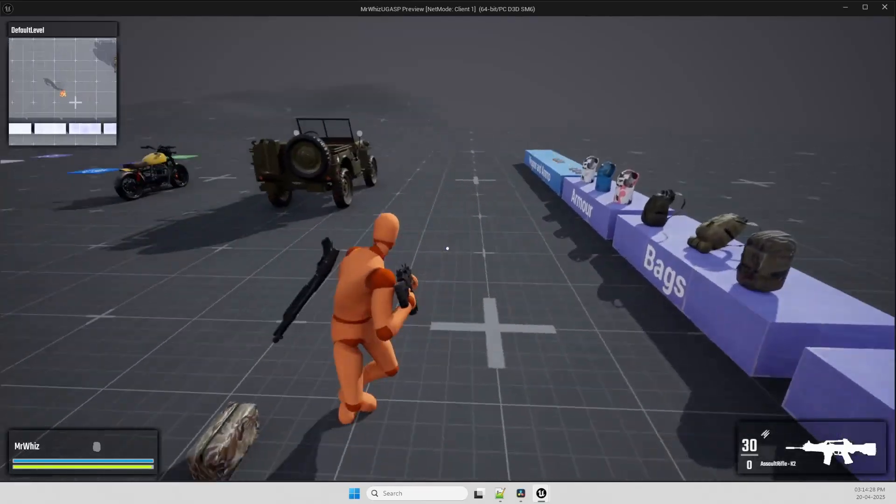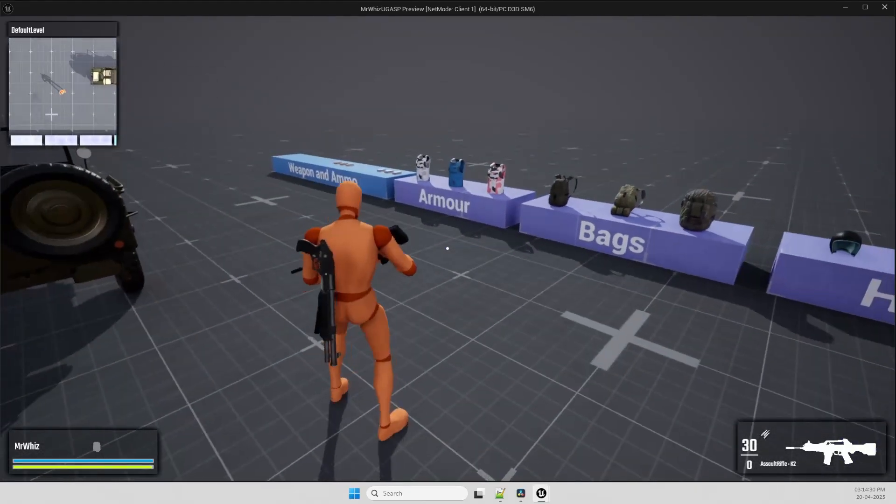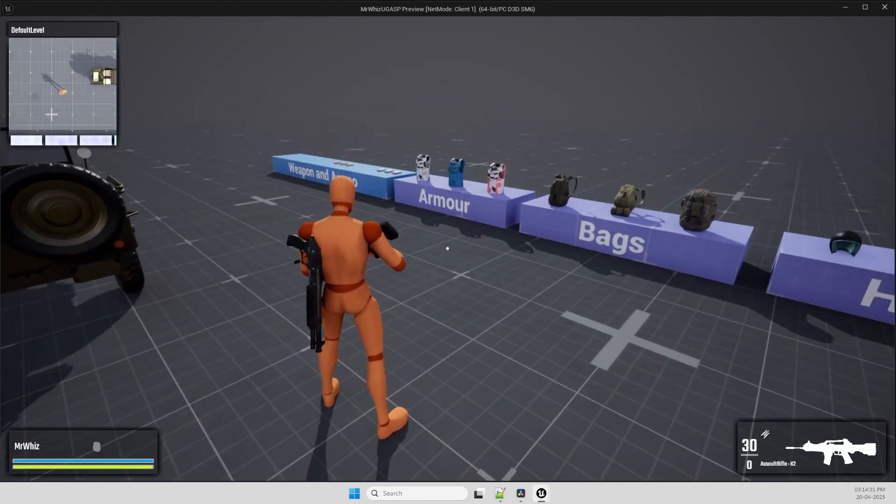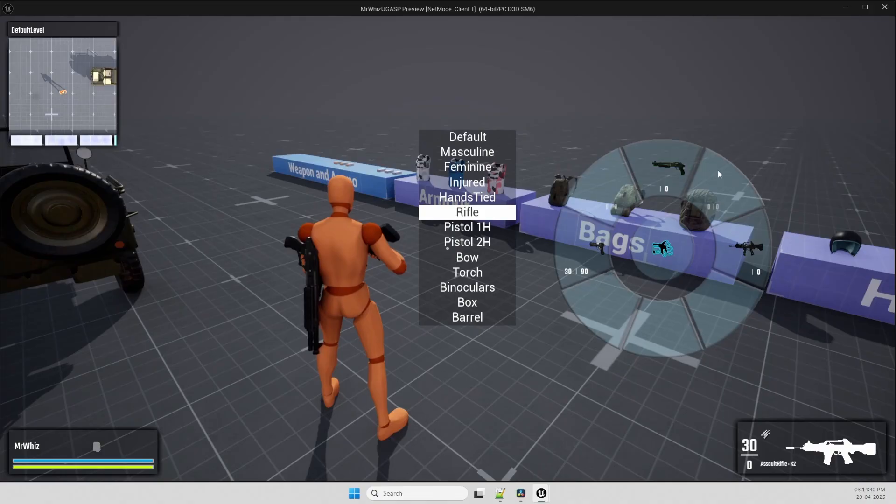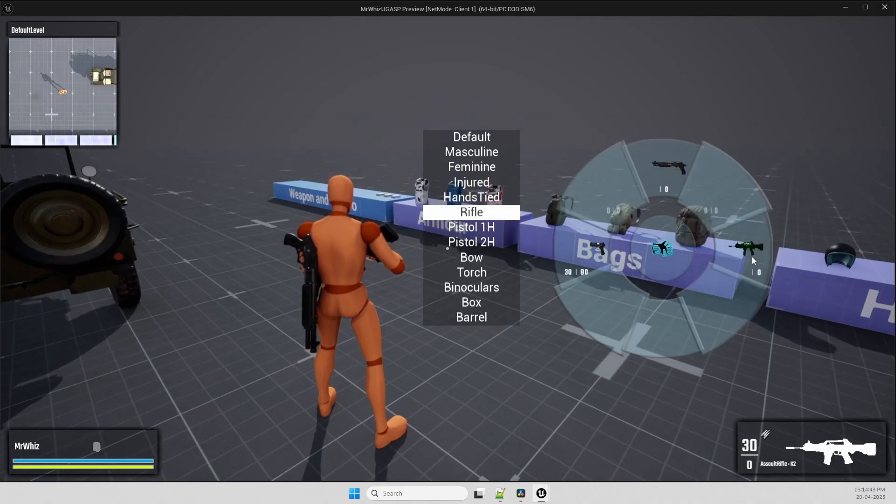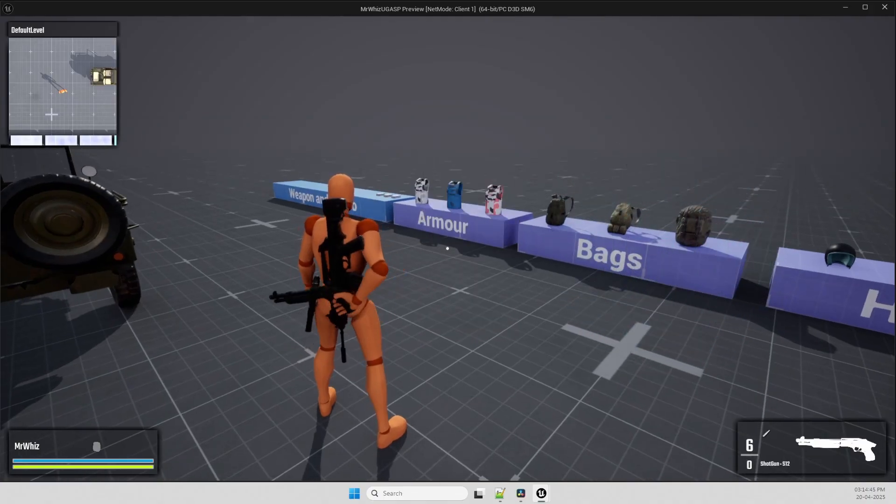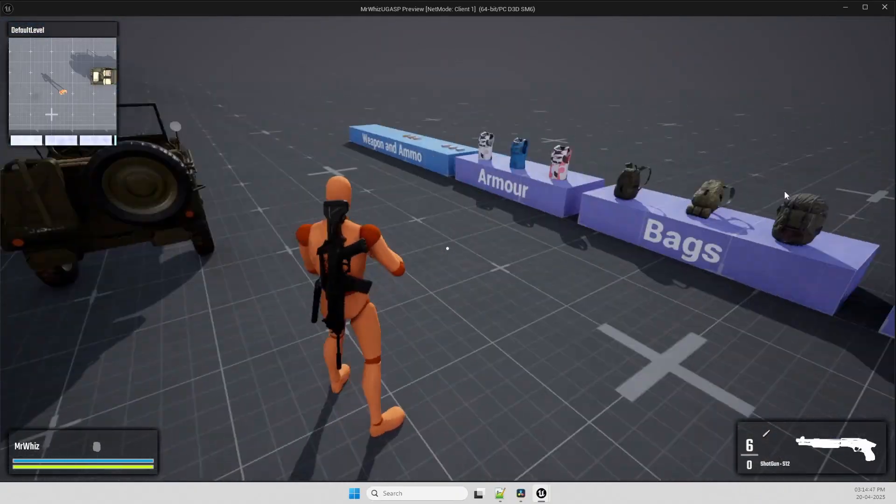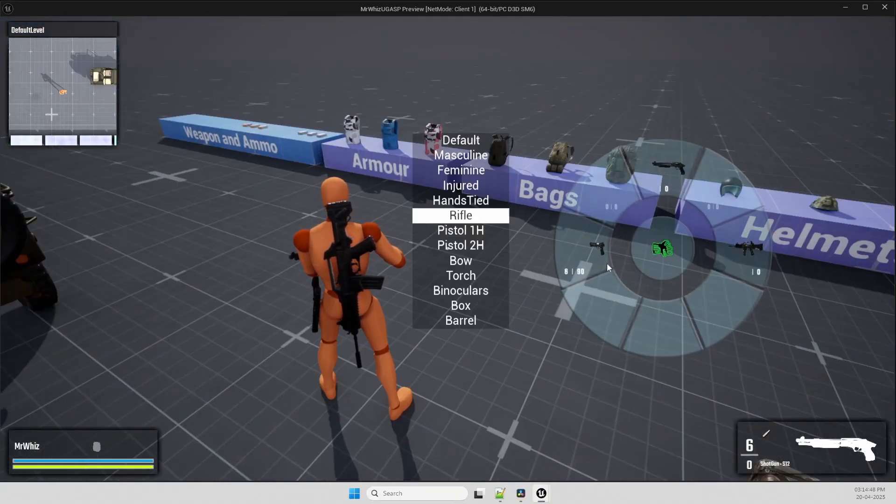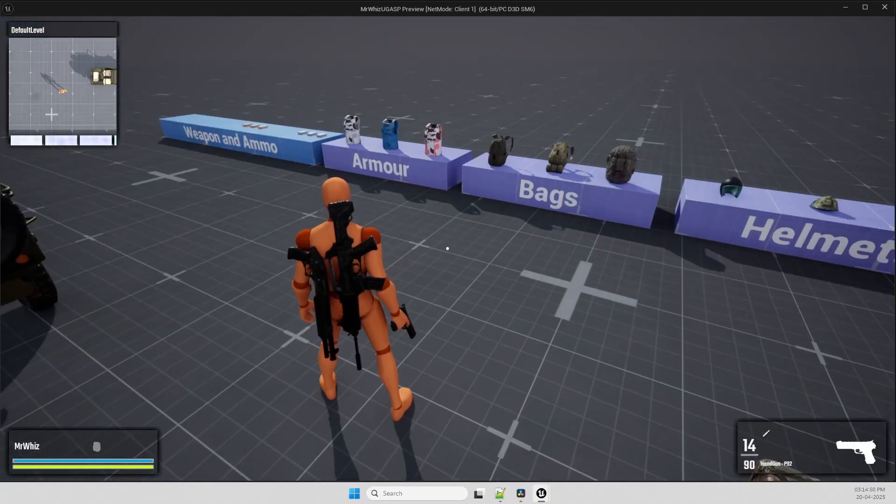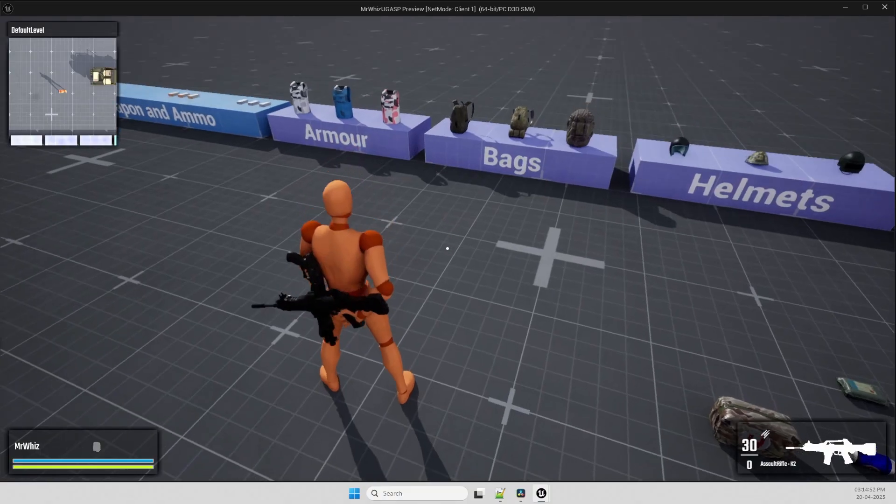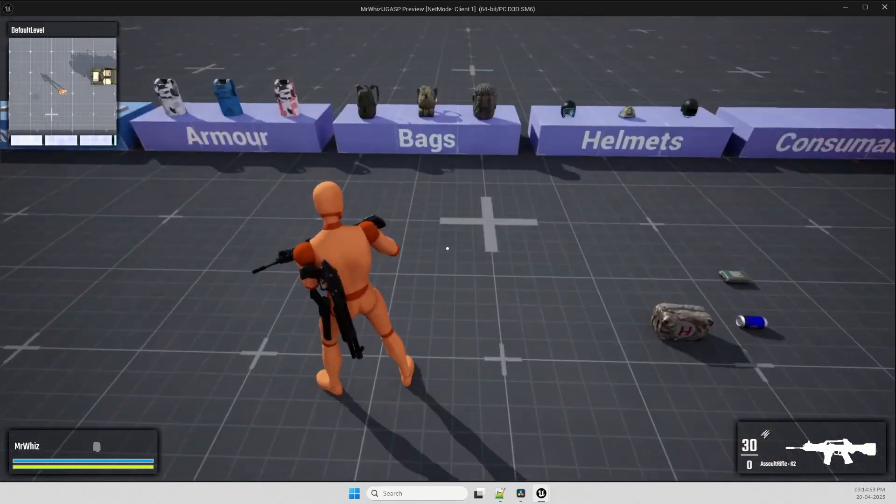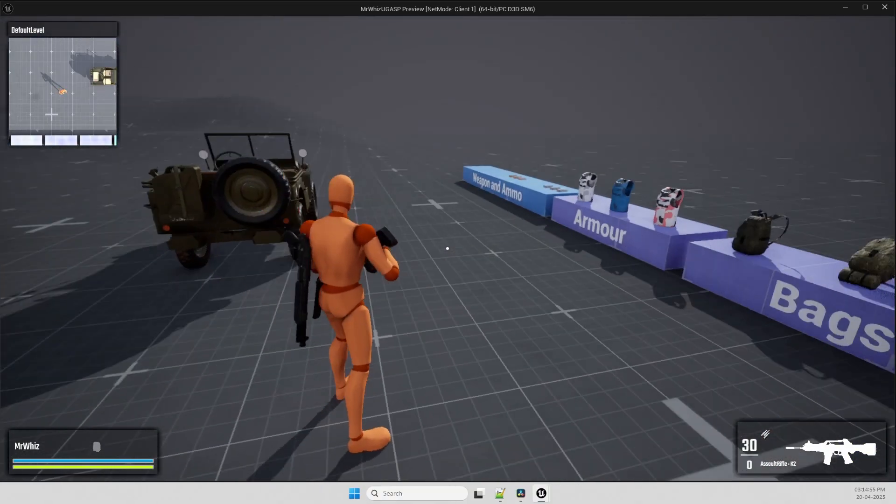This inventory system is fully replicated, so this works on multiplayer also. And you also have a weapon menu. You can remove it or if you want for troubleshooting you can keep it. You can switch to weapons from here and add further more items to that menu.